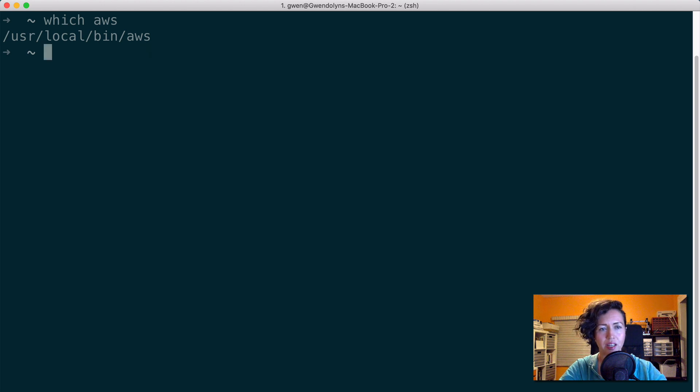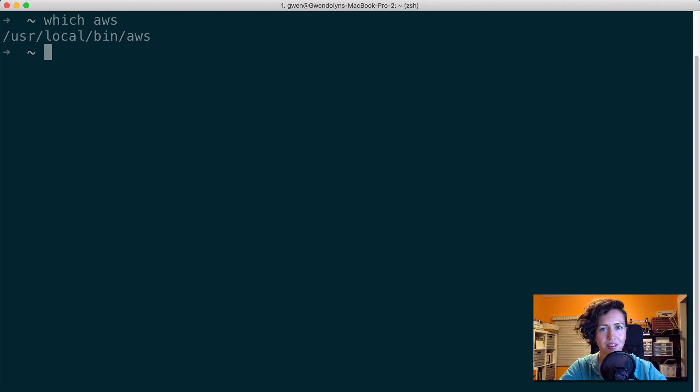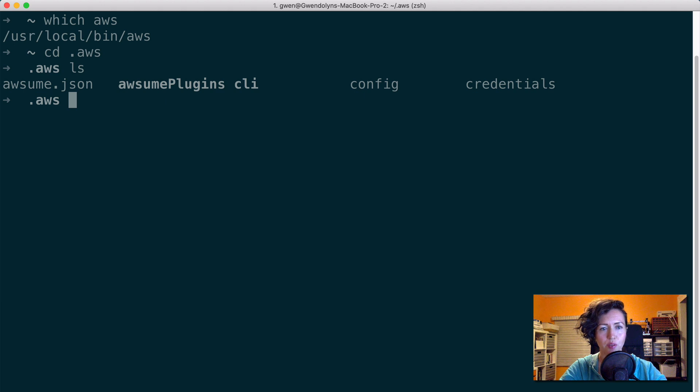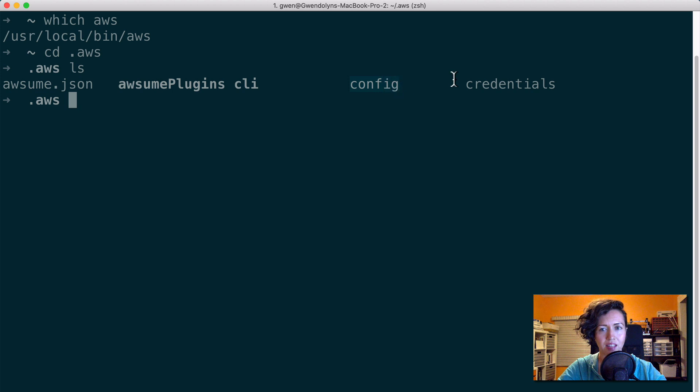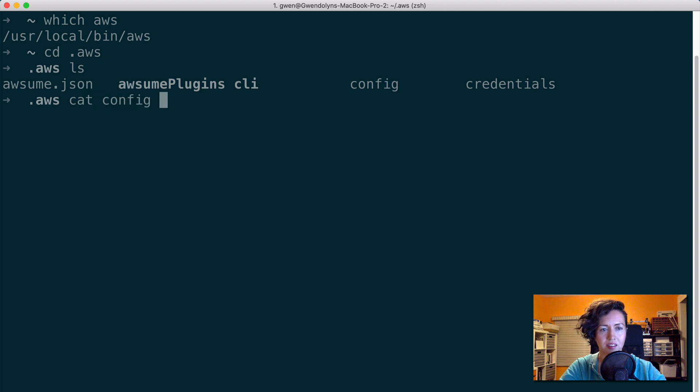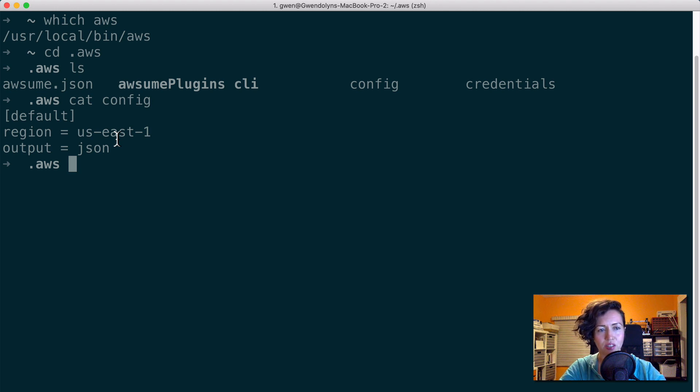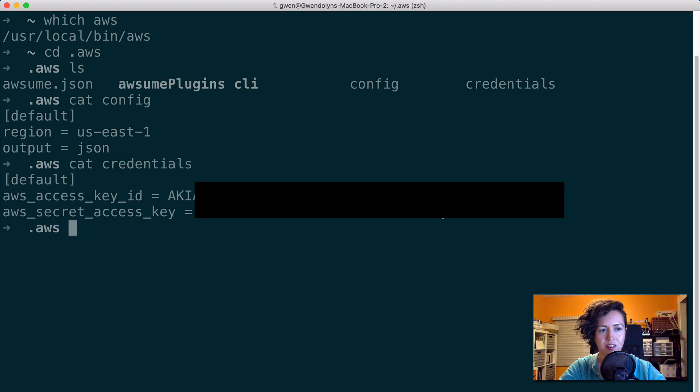Now, AWS saves this information in a folder inside of your root directory called dot AWS. And you can see inside this folder, I have a few more files. But the two major files you need to look at are config and credentials. Now, inside the config file, you can see the region that you specify for where you are deploying your AWS resources, and then in the credentials file, you can see your access key and secret access key.